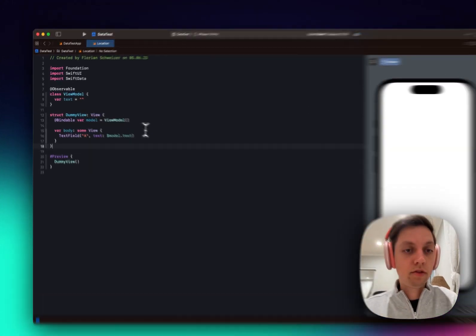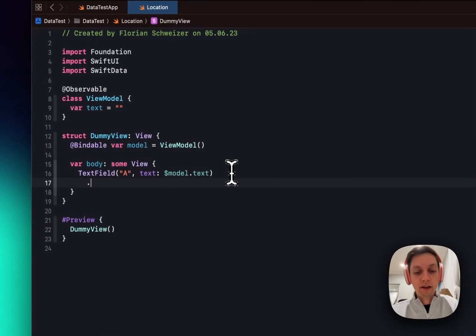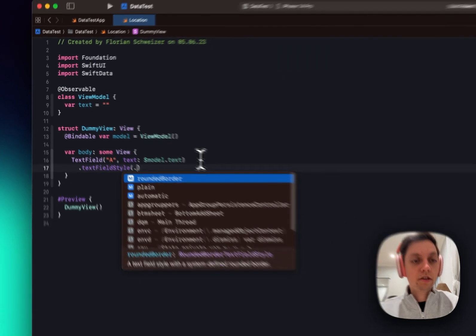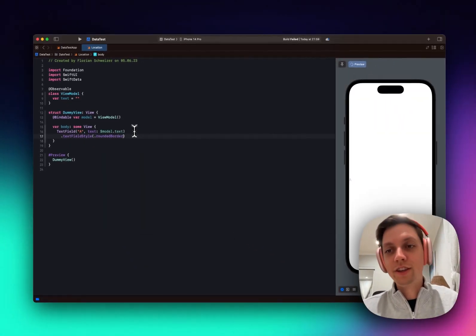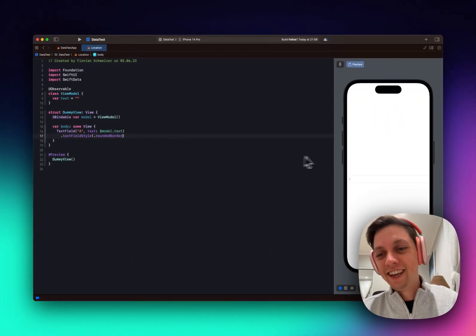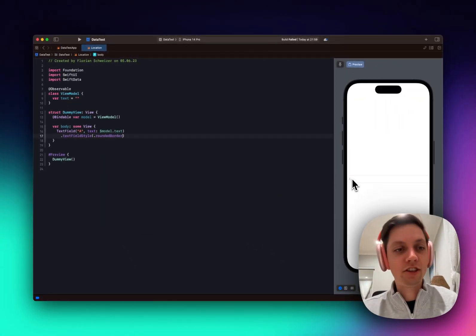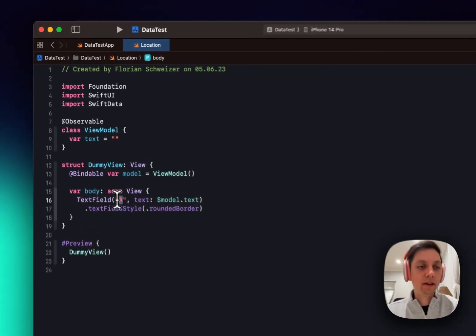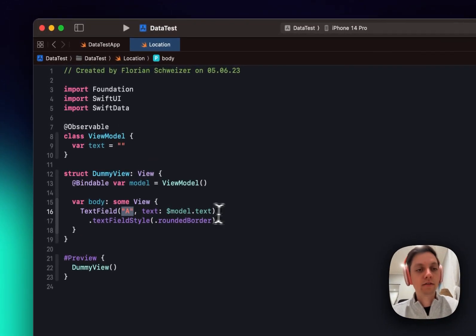And let's also add a quick text field style, just so we can actually see it in the preview, and there it is. It just has A in there as that's the placeholder of a text field.